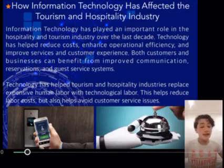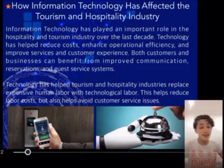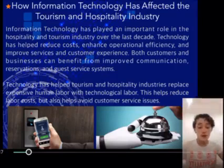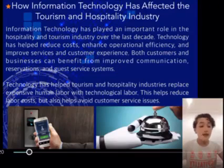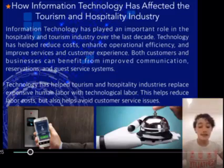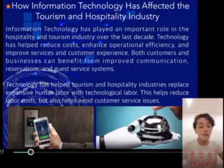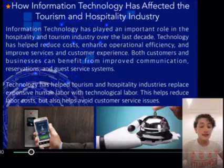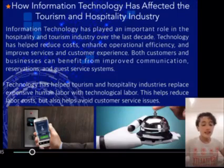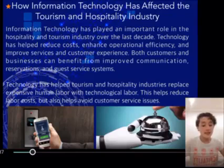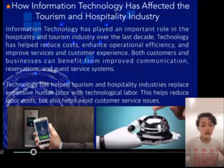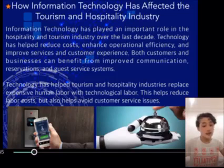Information technology has played an important role in the hospitality and tourism industry over the last decade. Technology has helped reduce costs, enhance operational efficiency, and improve services and customer experience. Both customers and businesses can benefit from improved communications, reservations, and guest service systems. Technology has also helped tourism and hospitality industries replace expensive human labor with technological solutions, helping reduce labor costs and avoid customer service issues.